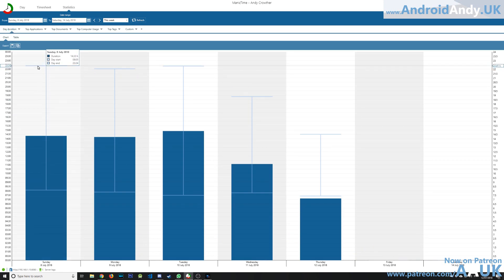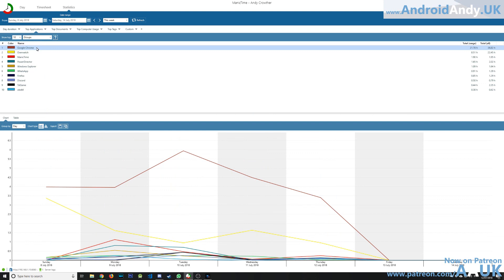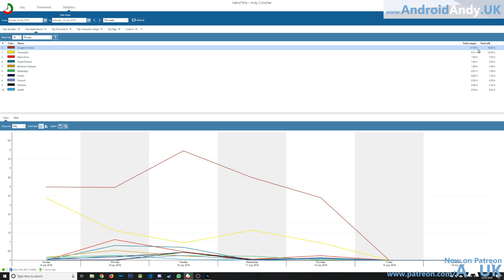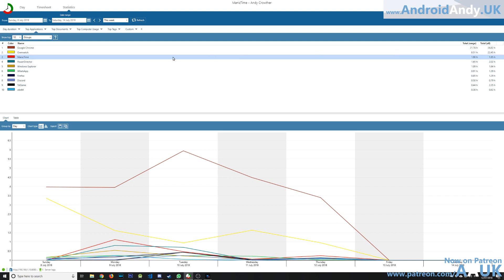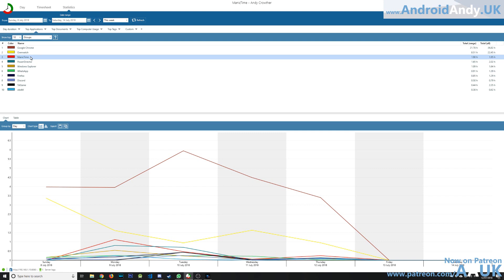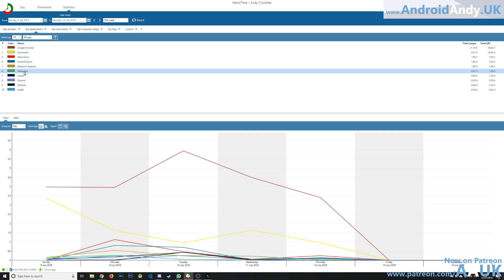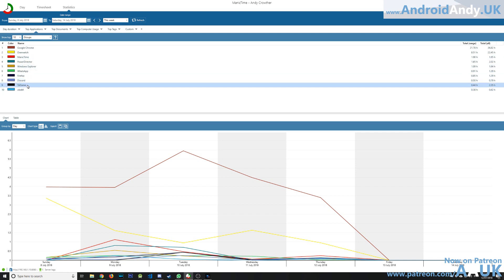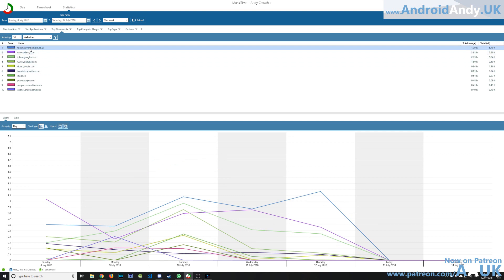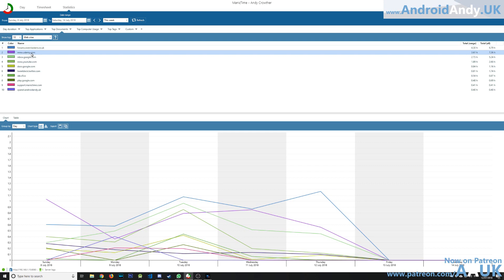In the statistics, day duration isn't particularly exciting, but top applications - no massive surprise - it's Google Chrome. This week off I've spent 21.78 hours on Google Chrome. Overwatch this week: eight and a half hours on my week off, not crazy. ManicTime is actually up next just because I've been getting used to it, then Power Director which I use to edit videos. Top documents is where it can be a bit scary - Overclockers for four and a third hours this week, Udemy 3.6 hours.